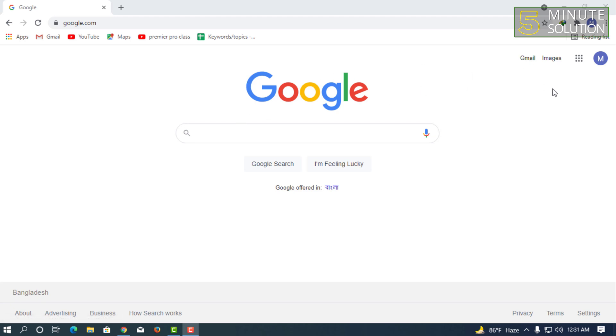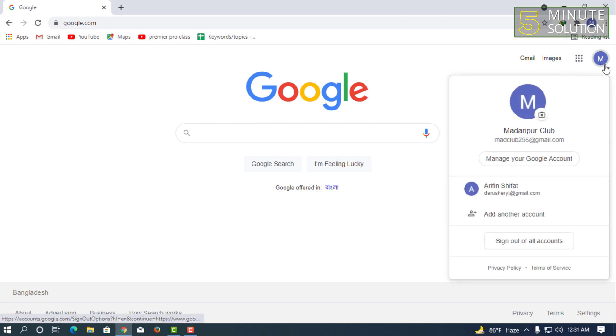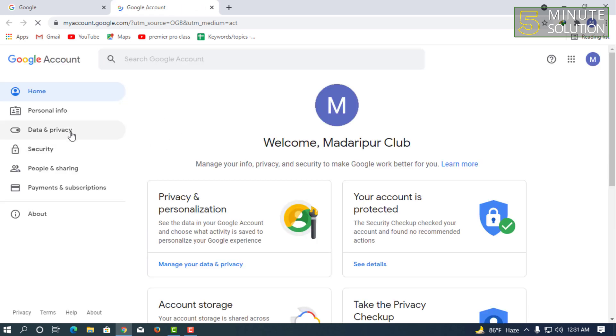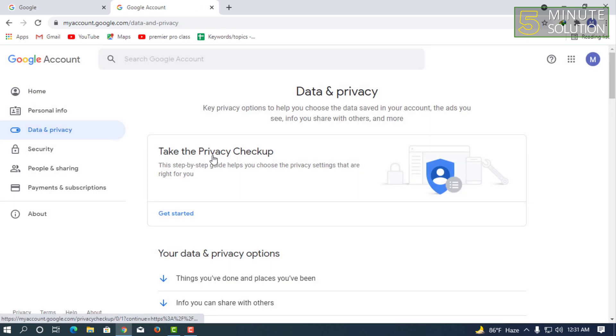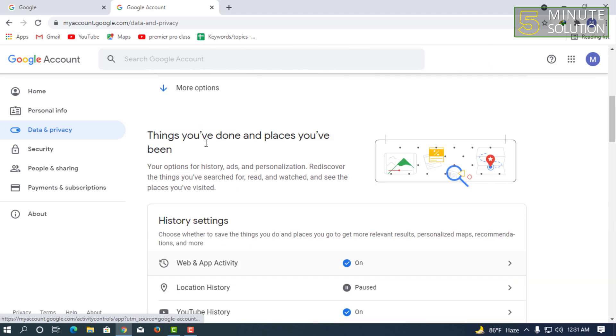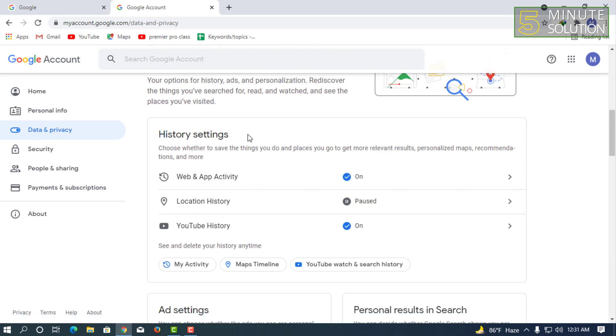So let me show you how you can do this. If you are signed in, let's suppose this is your account. What you have to do is click on manage your Google account. Now you have to click on data and privacy, select that and scroll down. Here you can see history settings.